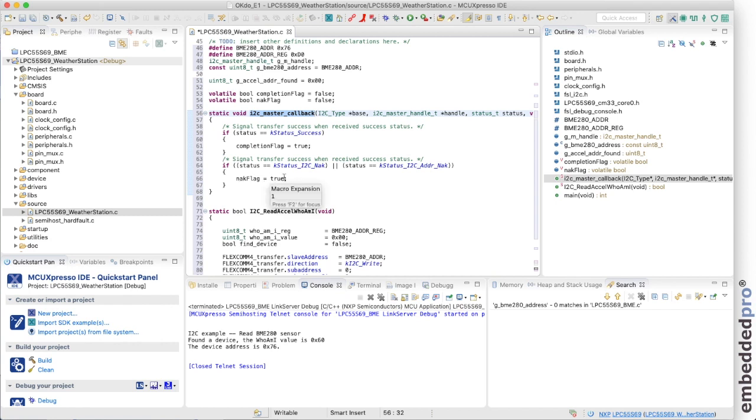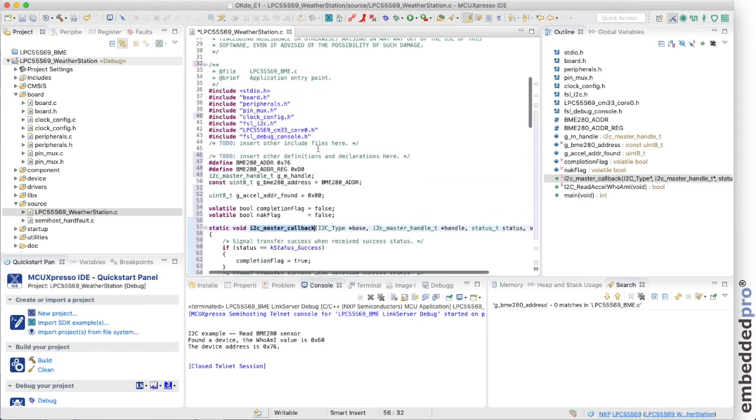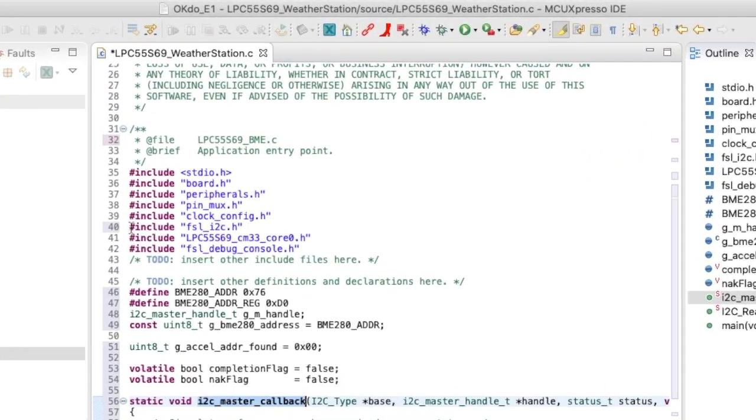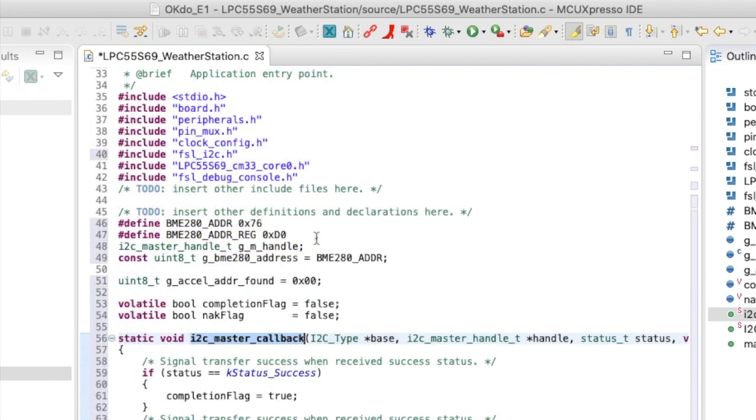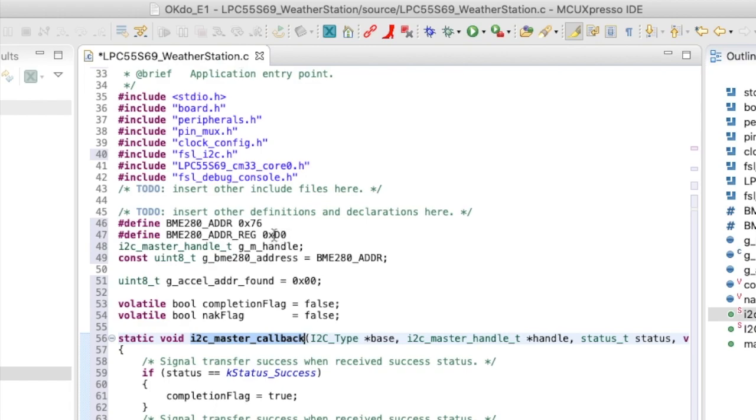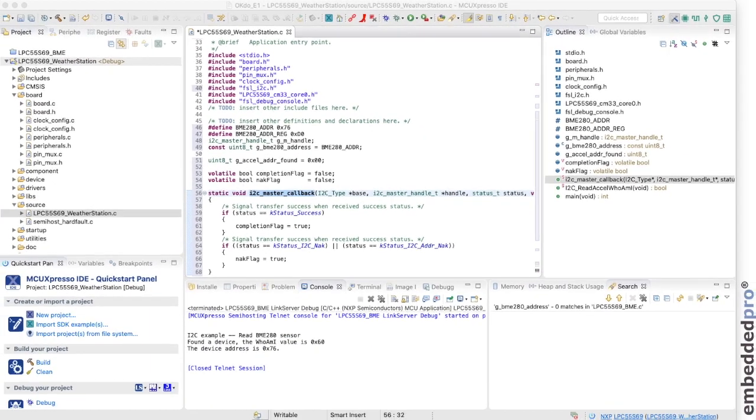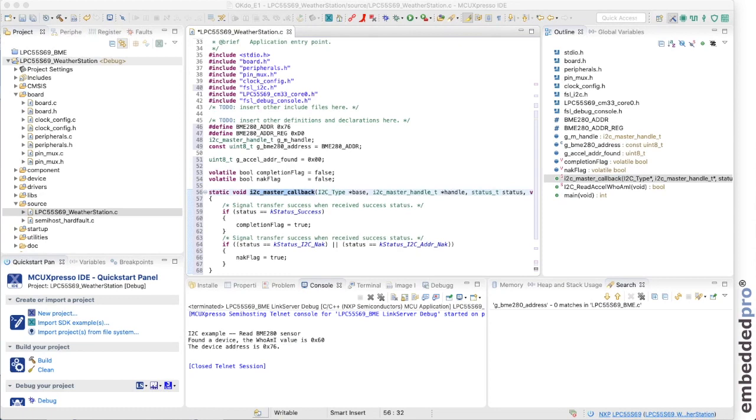While we're here let's have a quick look at the includes, the defines and the declarations. So we need to hash include the I2C driver. So here's the header function fsl_i2c.h, a free software library i2c.h. Reading from the BME280 data sheet, I know that its I2C slave address is 76 hex and the WHO_AM_I register is register D0.